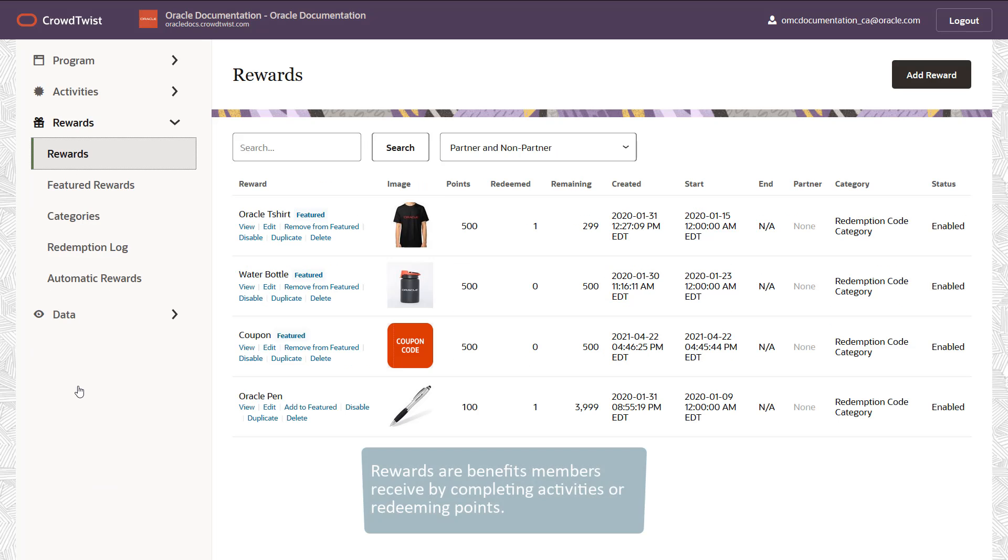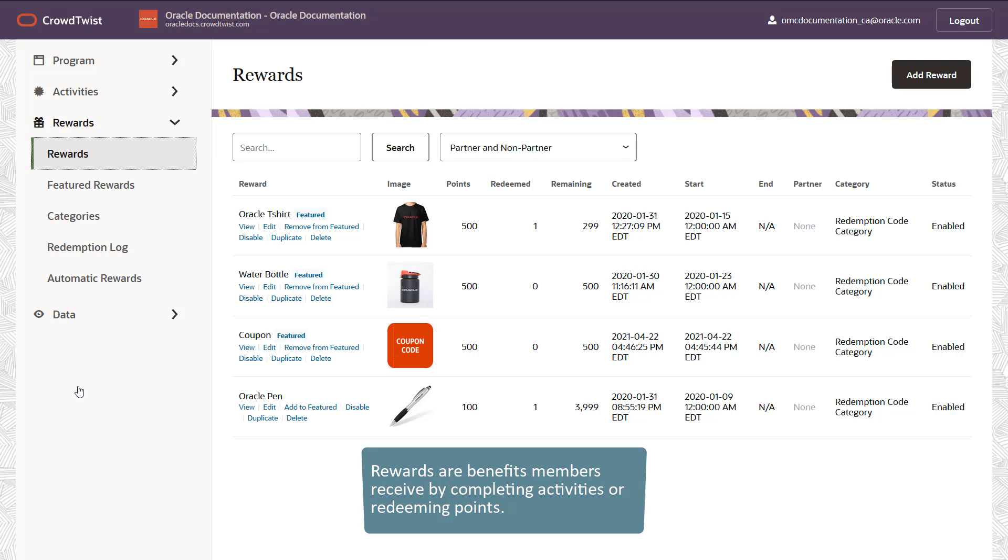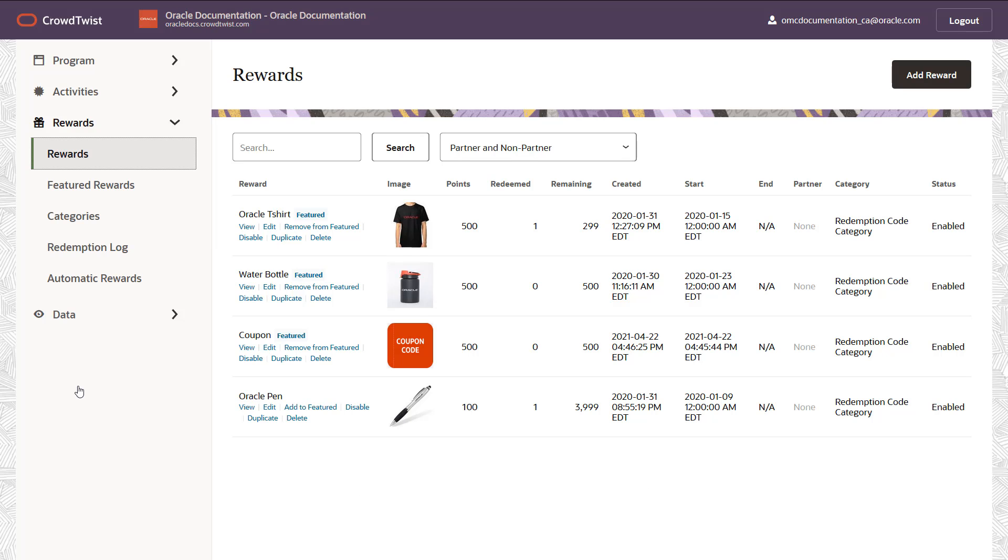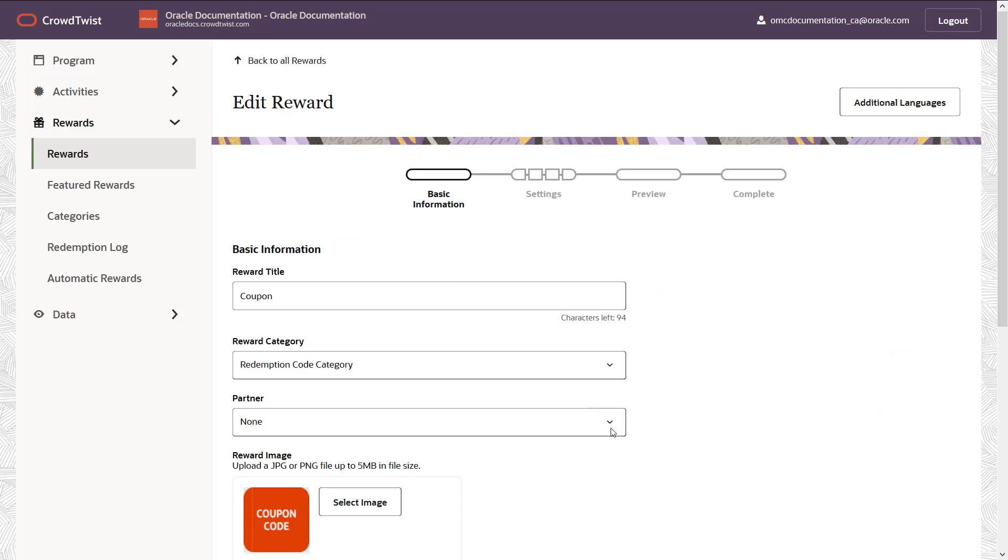Rewards are benefits members receive by completing activities or redeeming points. This helps you build deeper, longer term relationships with customers by offering them more than just a discount. I'll associate this coupon reward with the fantastic laptops partner I created.